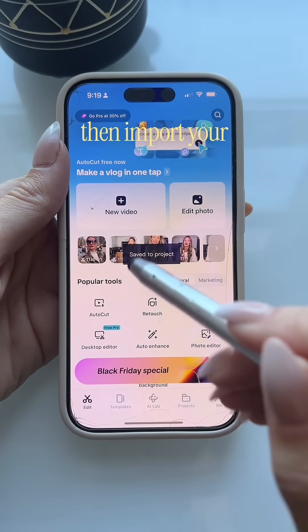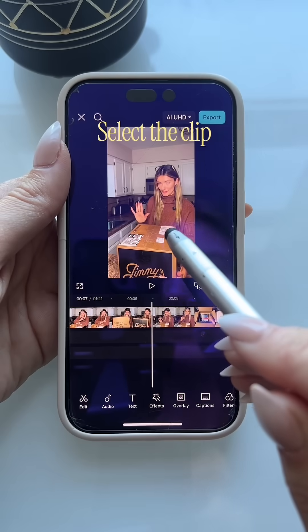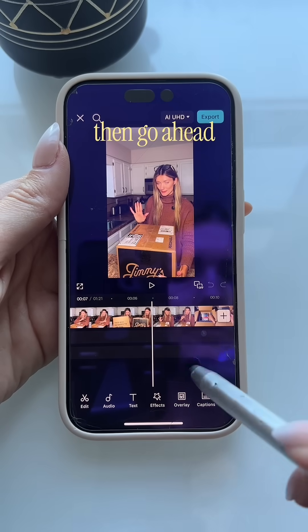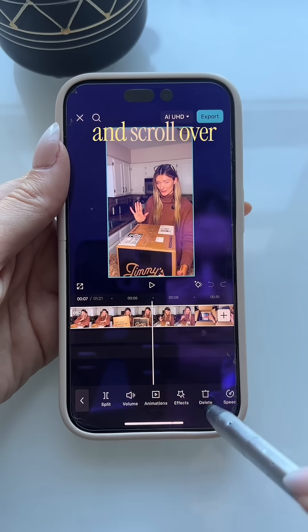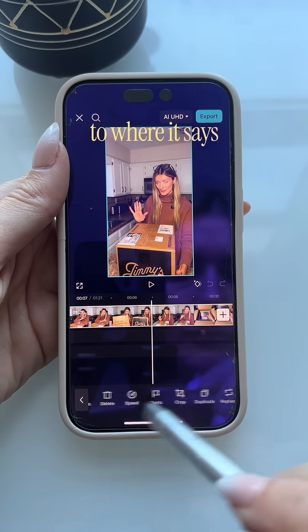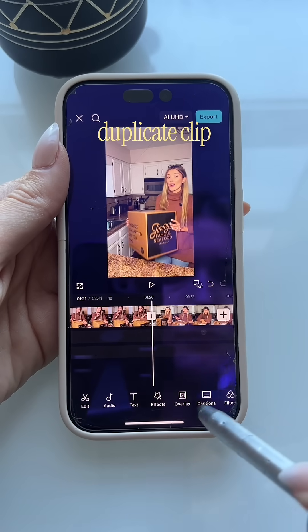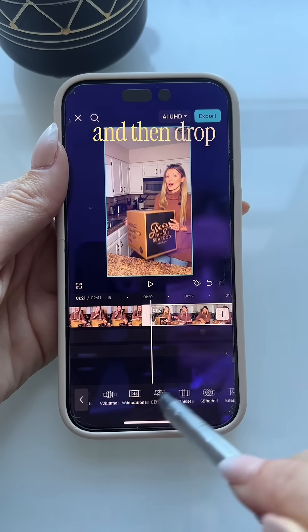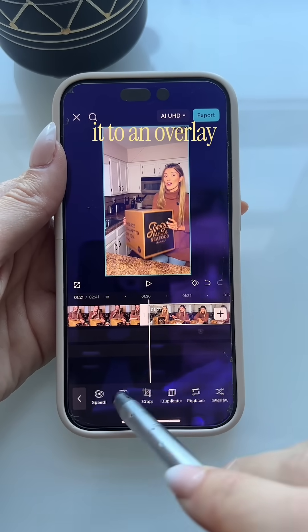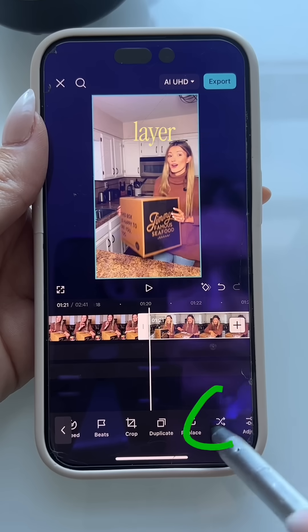Open CapCut and then import your project there. Select the clip, then go ahead and scroll over to where it says duplicate. You're going to select the duplicate clip and then drop it to an overlay layer.